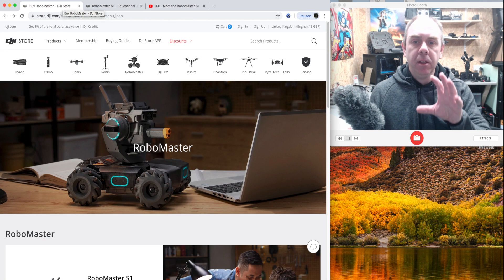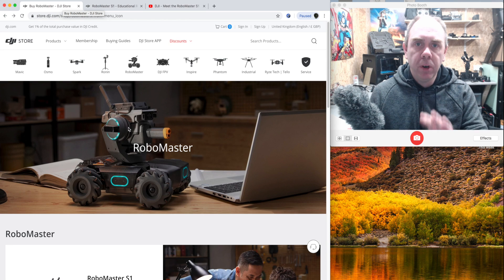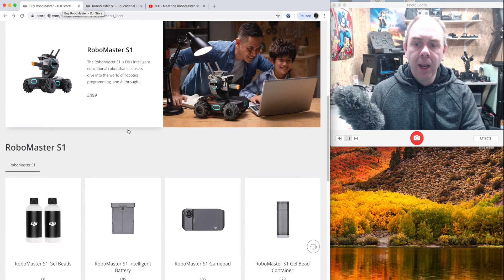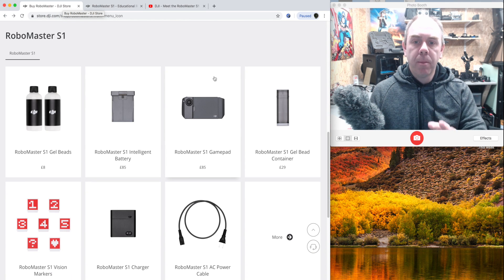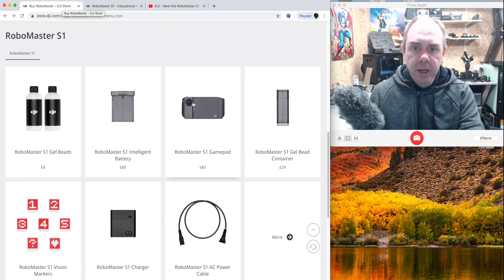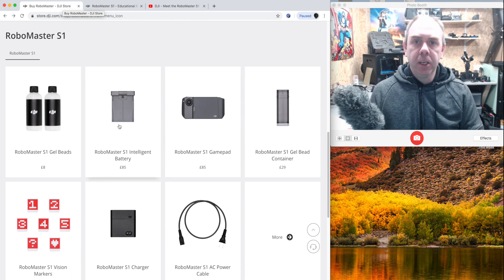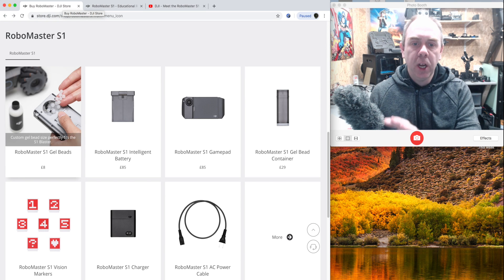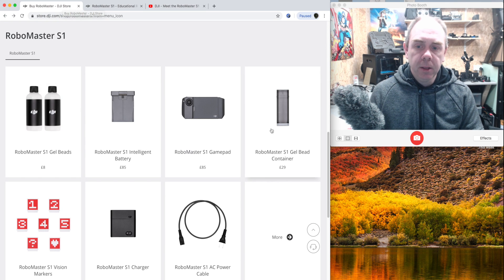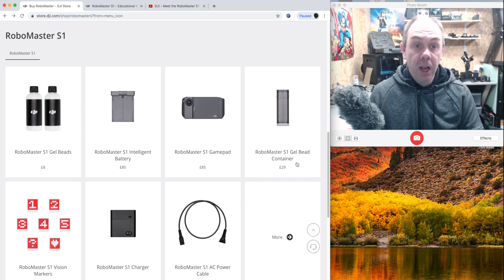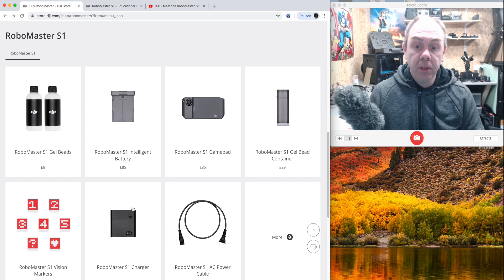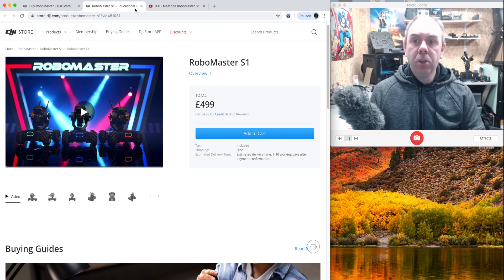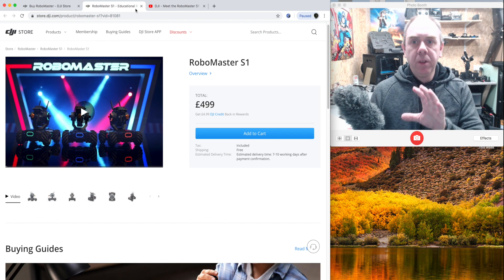Alongside the main RoboMaster, they have also released all of the accessories as well, such as the remote controller accessory, additional batteries, as well as the gel beads, the bead container, and all of the other stuff that you get with it too.